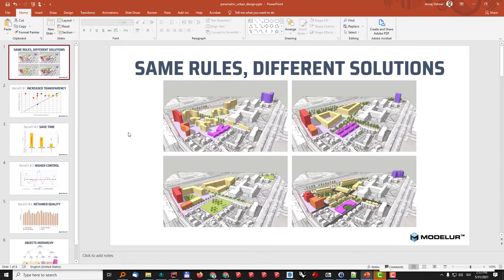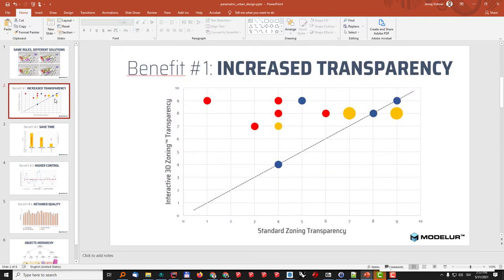So maybe the key benefit here is that using the interactive 3D zoning we increase the transparency or understanding of the zoning ordinance significantly.